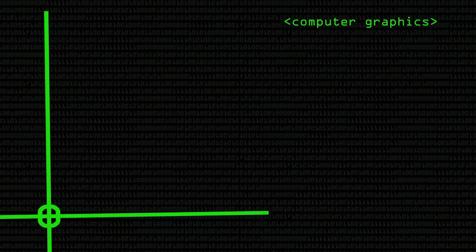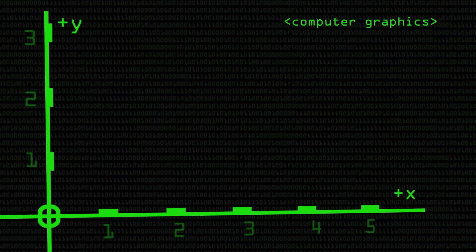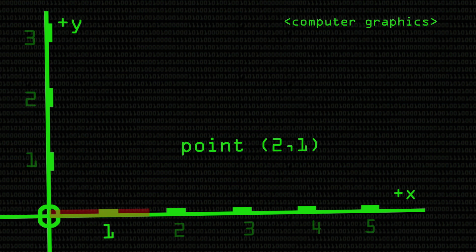So if we have point (2, 1), we go two along x and one along y — and there's our point (2, 1). Simple enough. Using this system we can represent any unique point anywhere on the plane described by these axes.